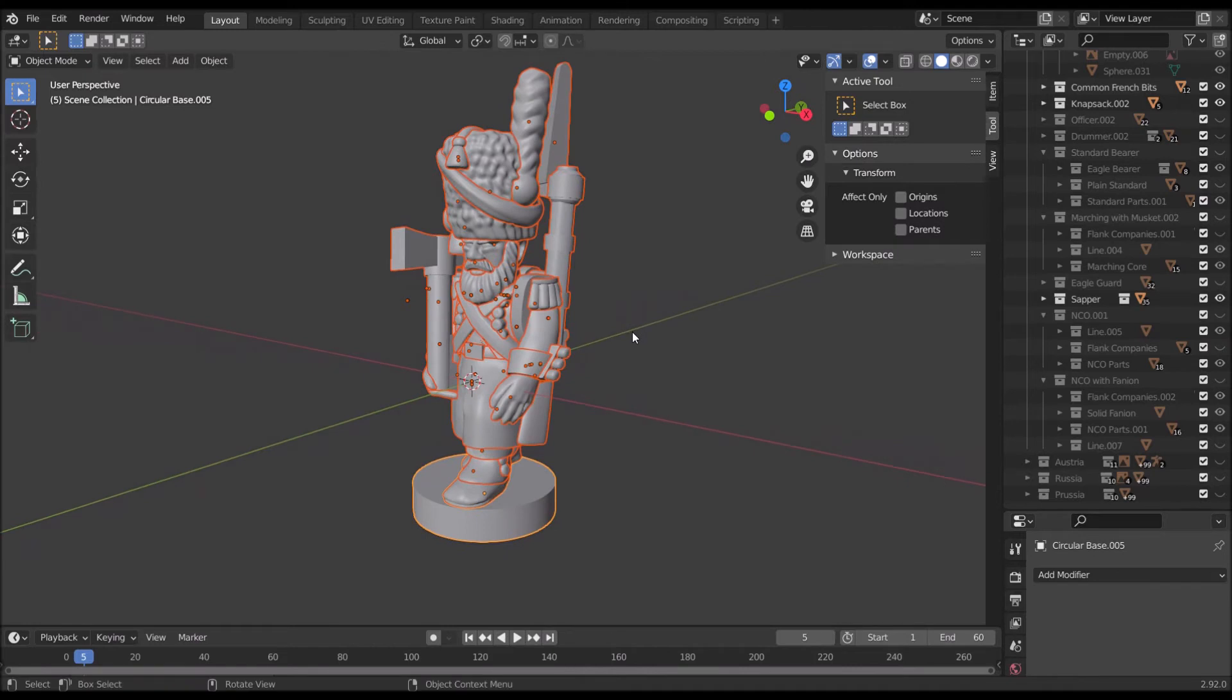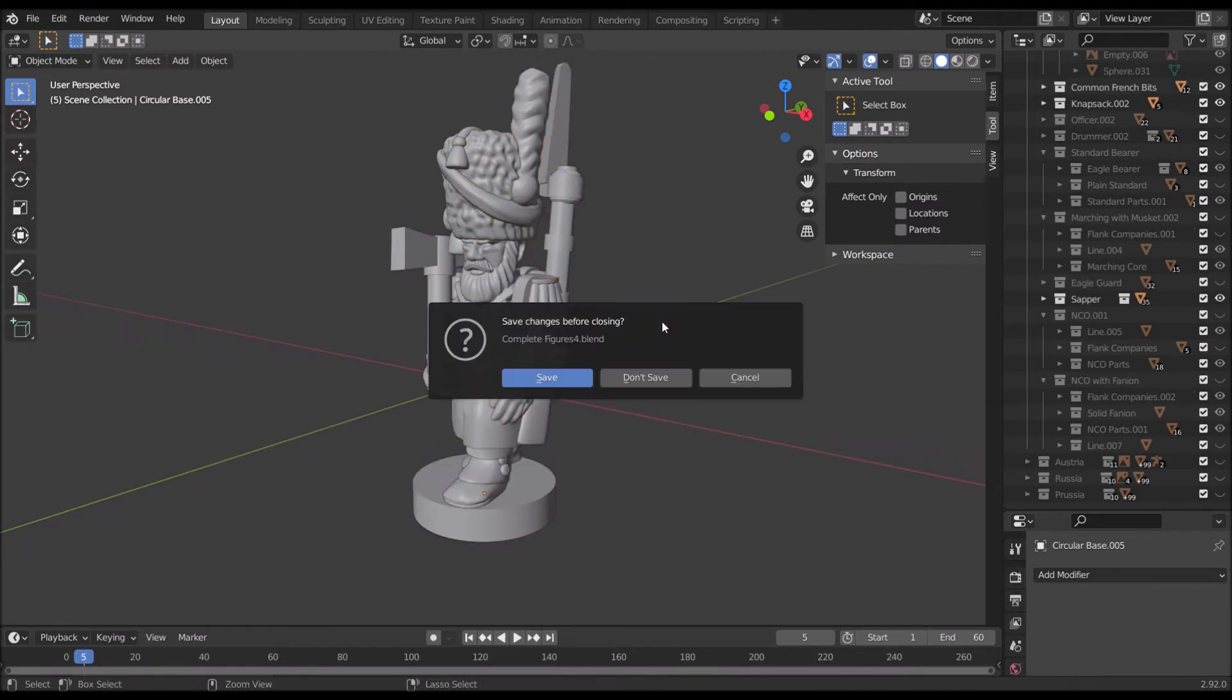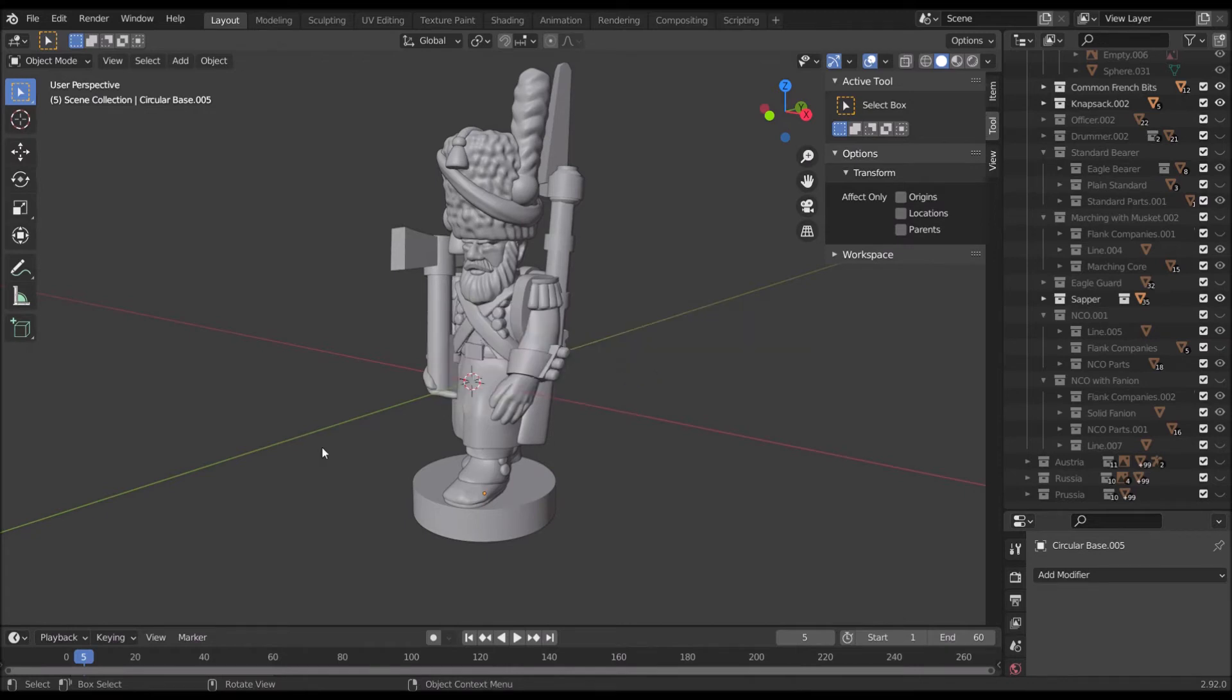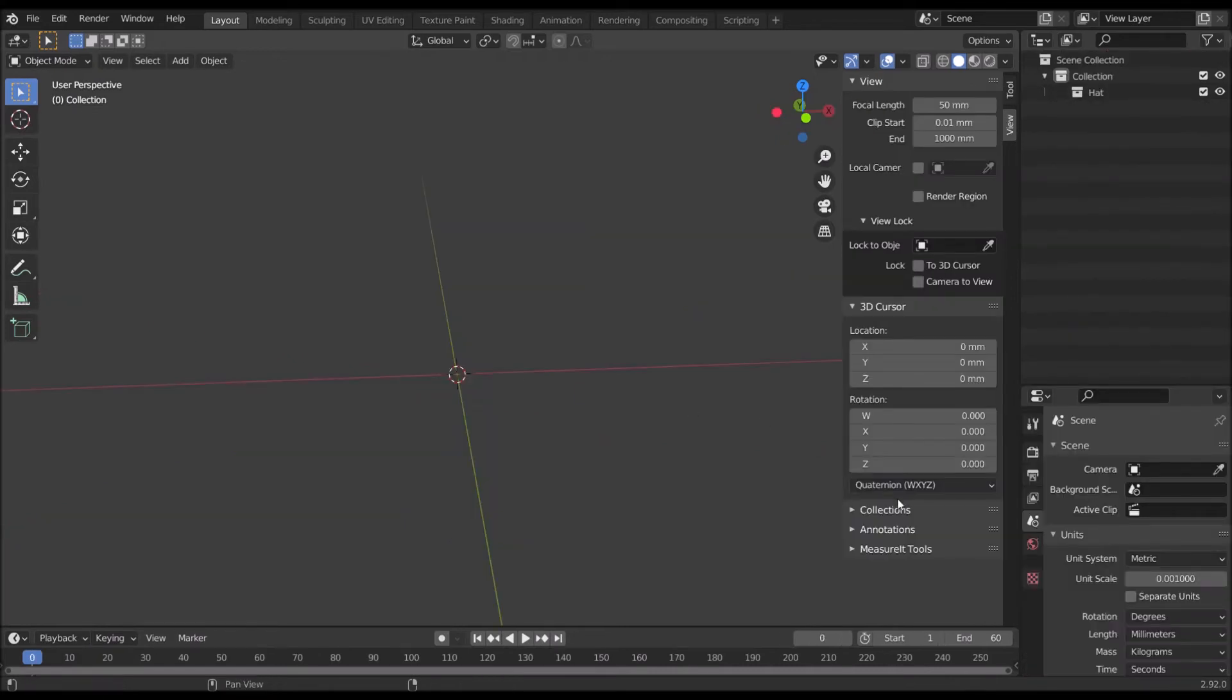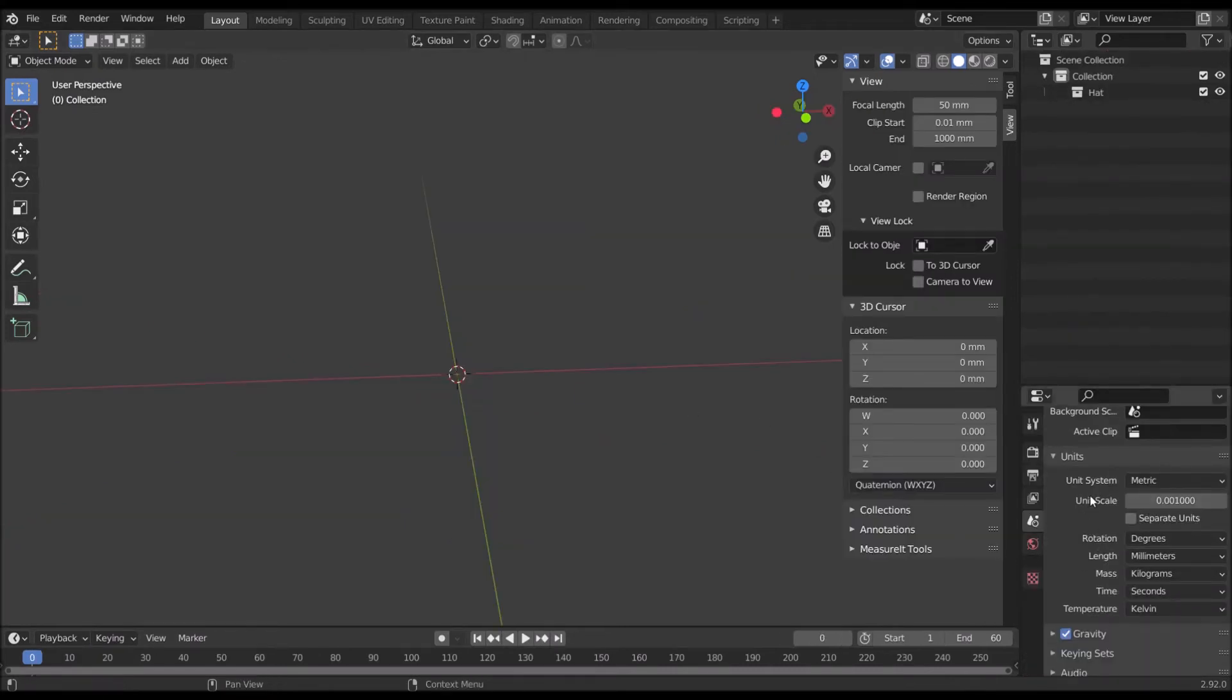All right, well, he's copied to our buffer. So we need to open up the other file that you will get. The other file you would get is called the figure exporter, which is just a pre-configured file for exporting miniatures. Otherwise it's blank. I've just messed with some of the scaling settings over here on the right.